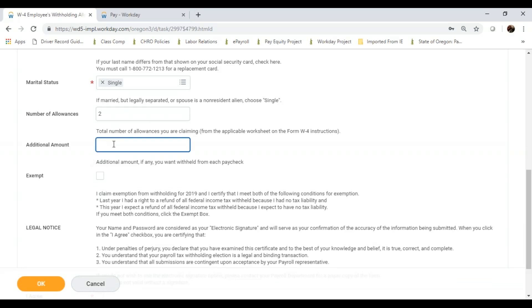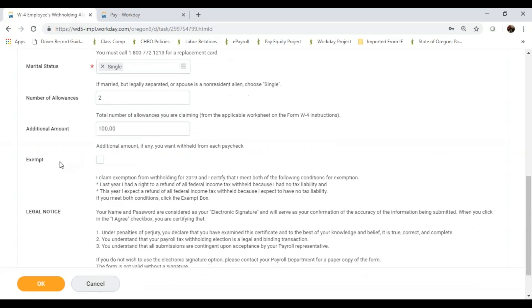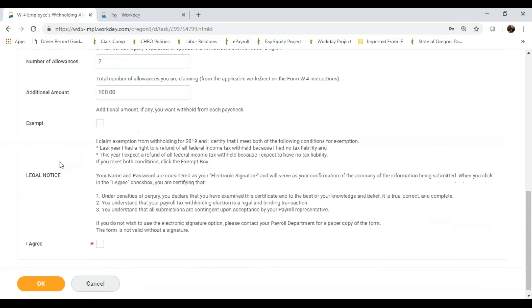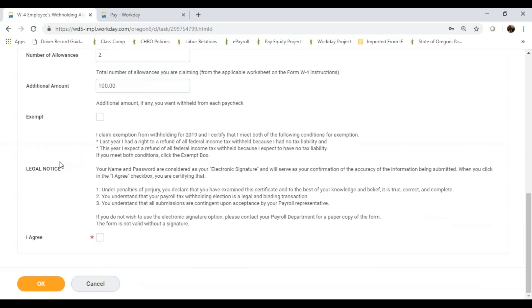And at the bottom, I will have this checkbox for I agree. This is actually an electronic signature, so once I check that box and click OK, I have submitted my signed electronic federal tax election form.